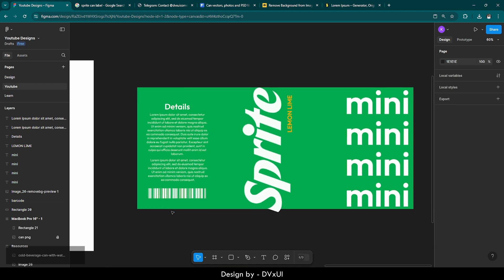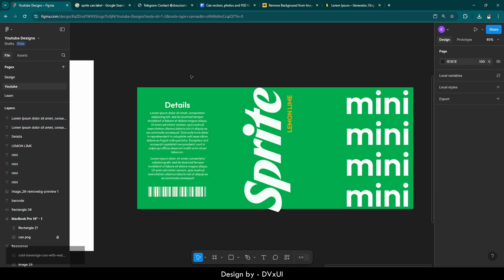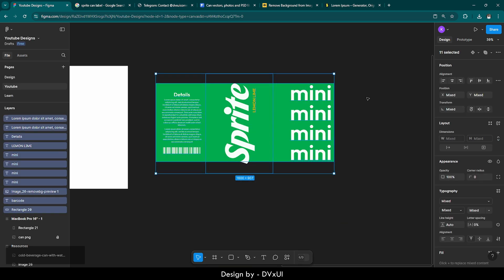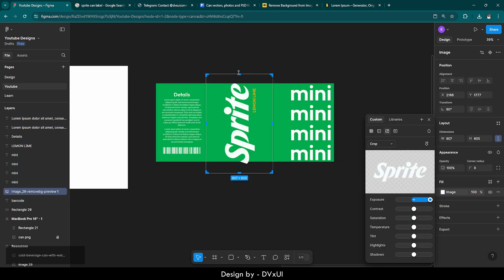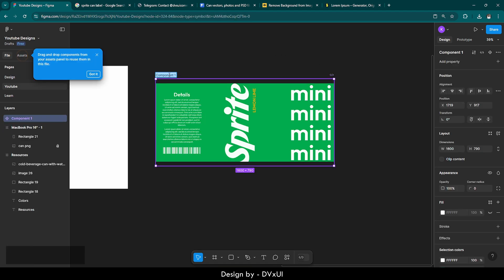Let's fix the alignment. Don't worry, I'm also going to provide this label to you so that the process becomes easier. Now our label is done. Let's select all of it and first crop the image. Now select everything and convert it into a component — a component is a piece of element that can be reused again and again, and changes to the parent component also apply to child components. Let's create the component and rename it 'label.'